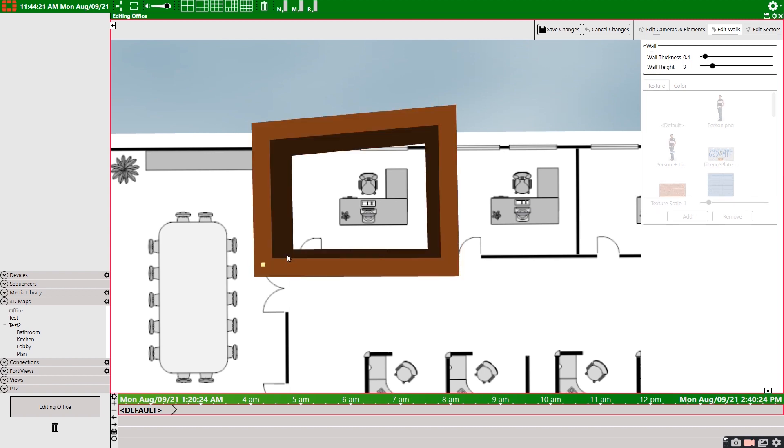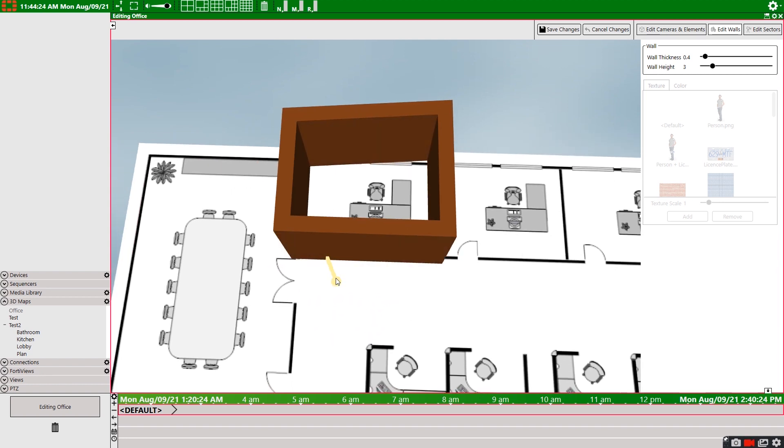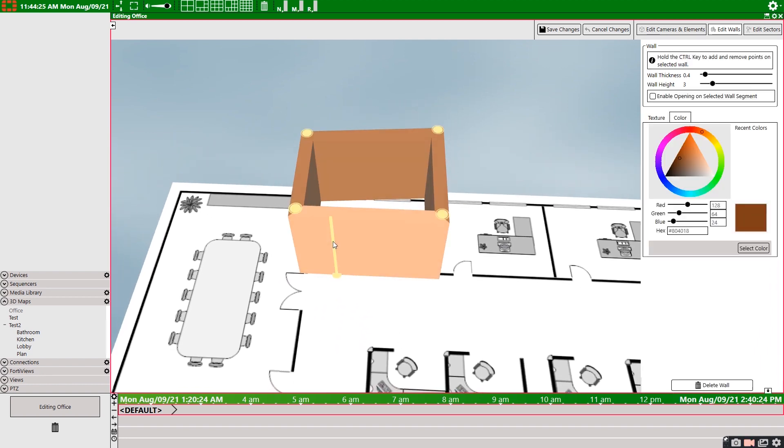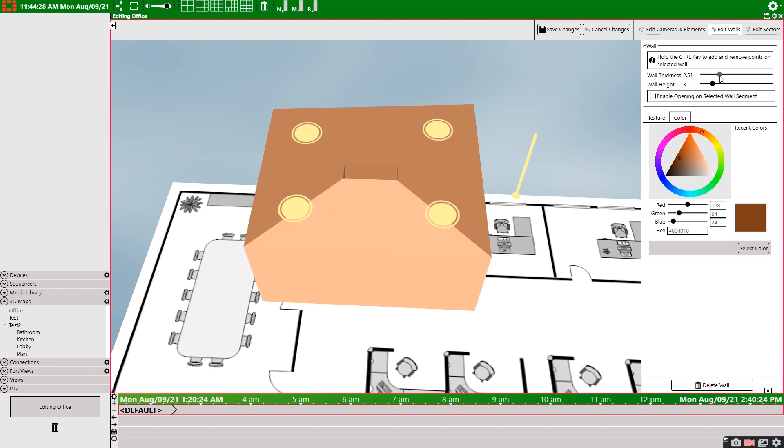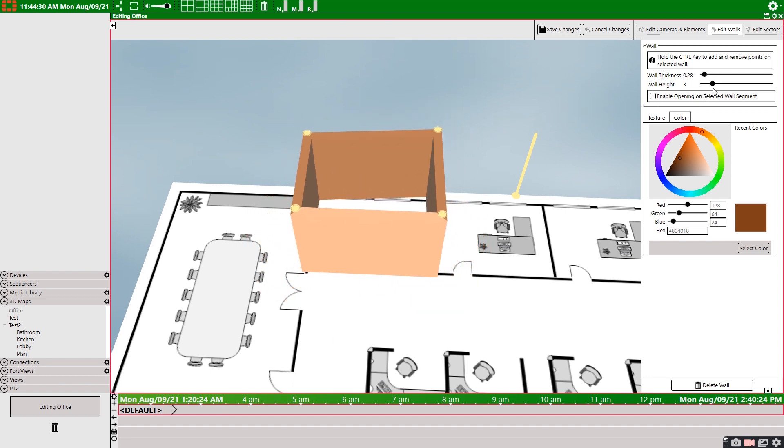So with this simple room completed, we can now press the escape key to stop adding points. Now we can adjust the wall height and the thickness of the walls with these sliders. Notice how it changes on the 3D map.